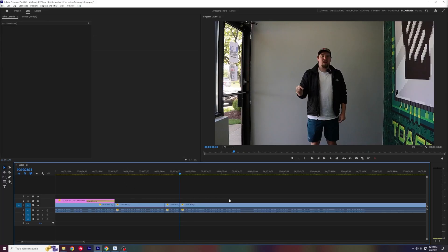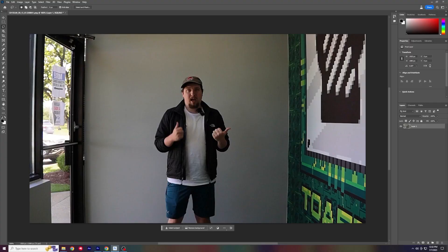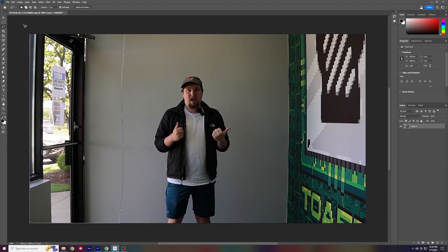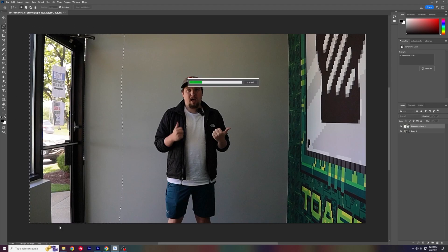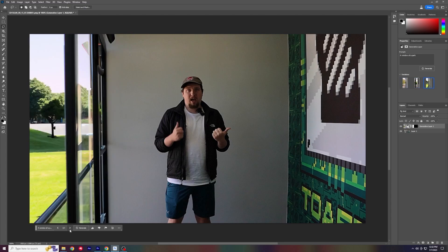Once you've exported that frame, it'll go to whatever folder you sent it to. You take that image and put it into Photoshop. Once you have it in Photoshop, it's really simple — you just select the area that you'd like to replace, type in what you'd like to replace it with, and once that's done you have a new picture. Go ahead and generate other parts of your image if you want to do that too.